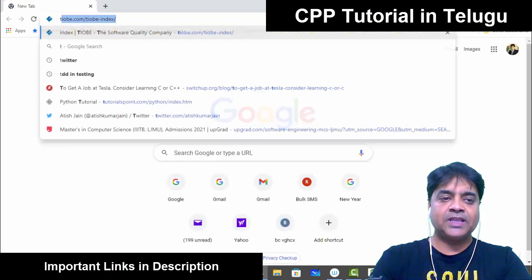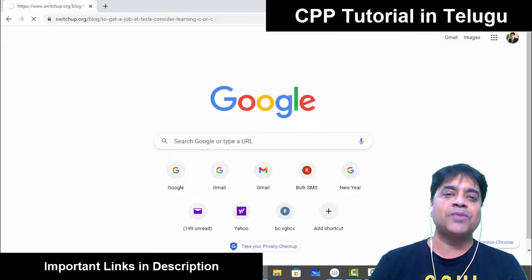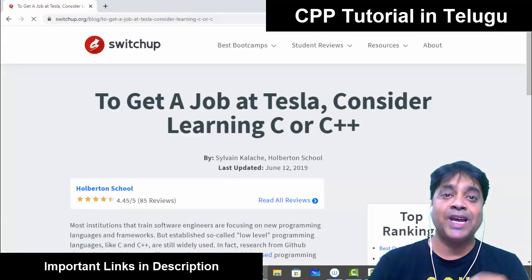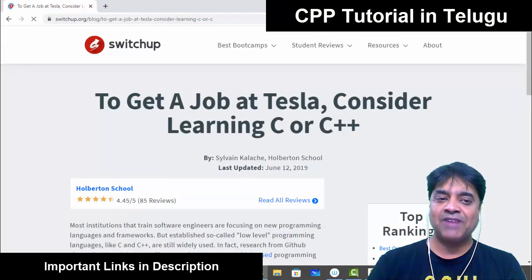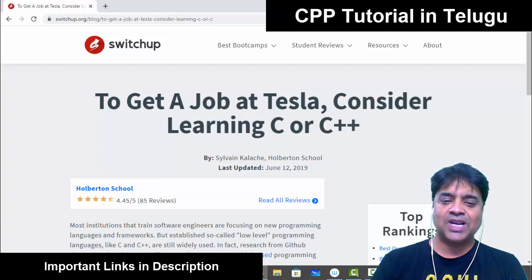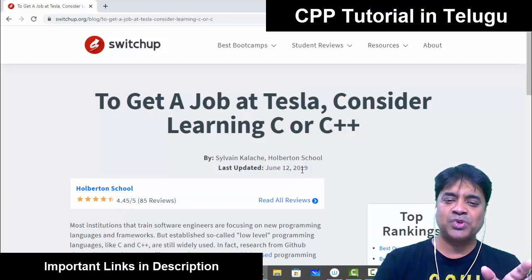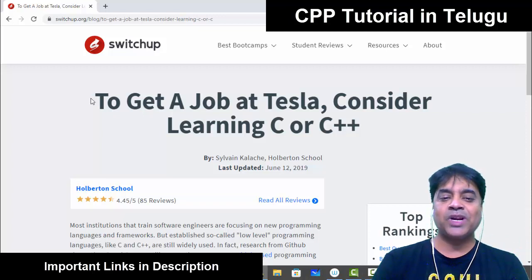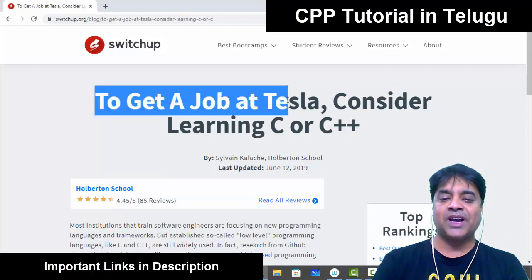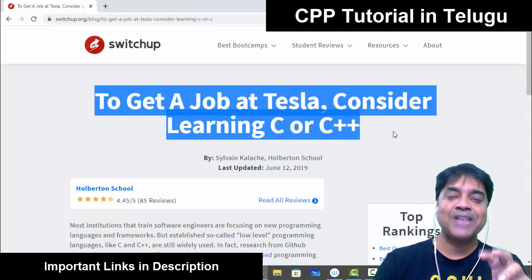What do you want to do with Tesla Motors? Tesla is into manufacturing of electric vehicles and self-driving cars. I will show you an article from 2019 — just three years back — and a video from 2022. Just see the statement: to get a job at Tesla, consider learning C or C++. Just imagine.